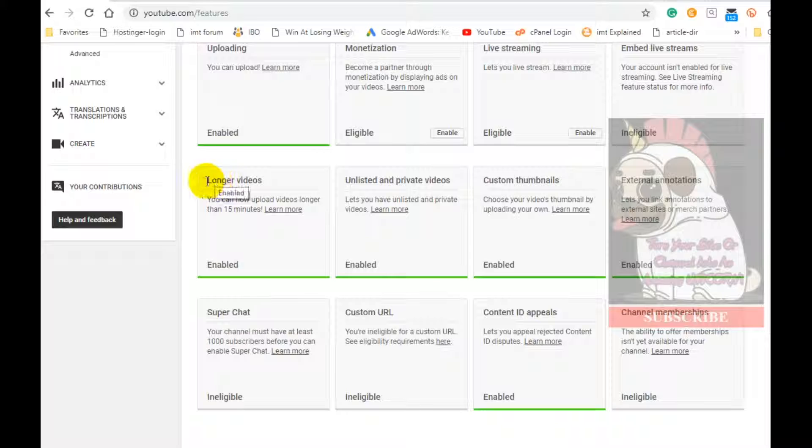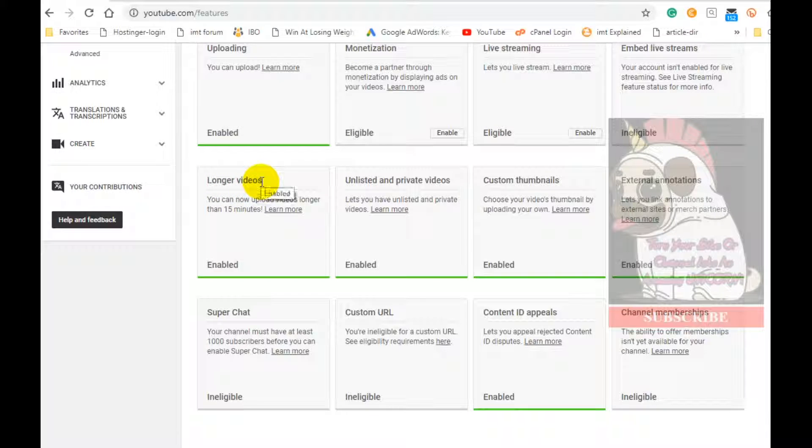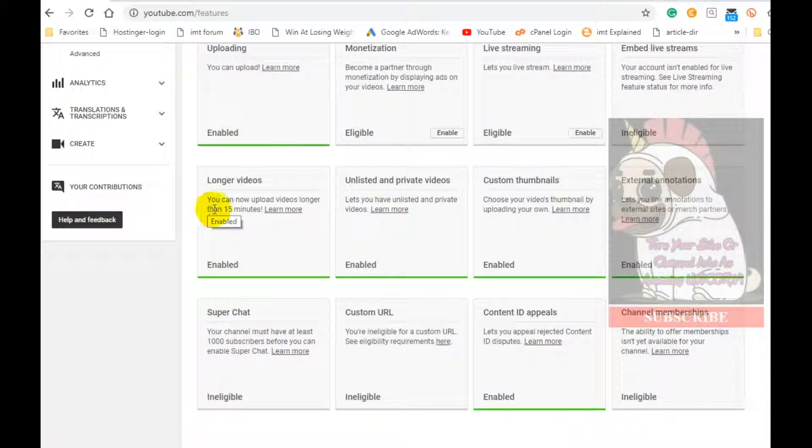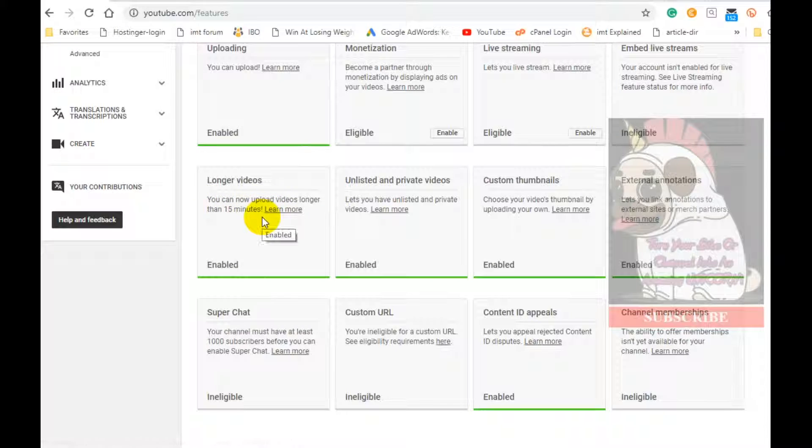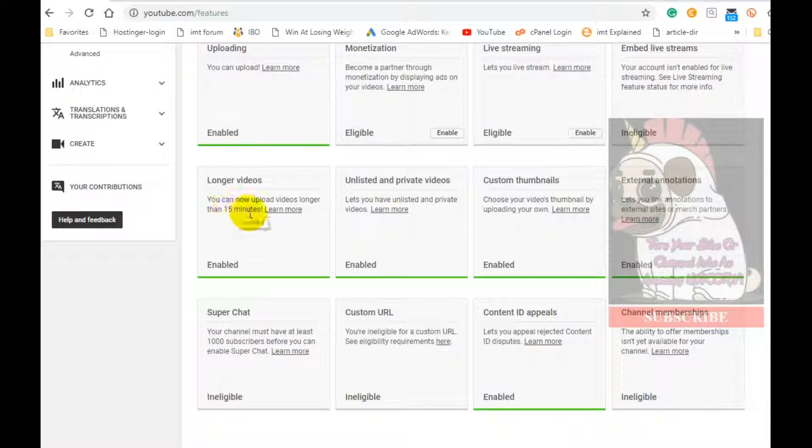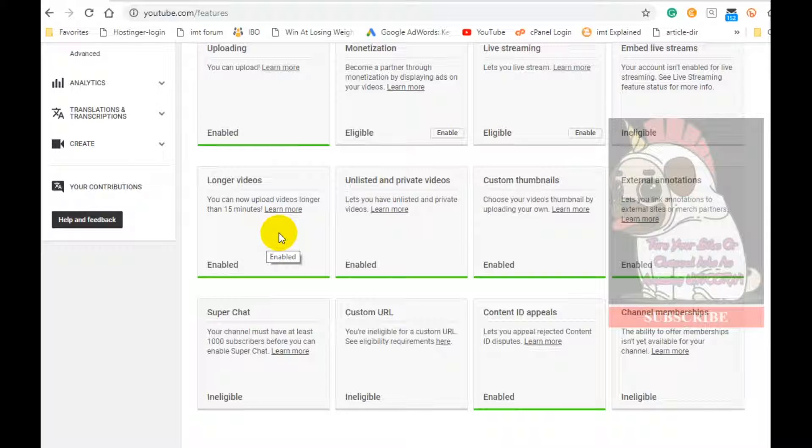If you're not verified, videos that are over 15 minutes will not be uploaded. It will be stopped and that will be the end of that. You will not get that video uploaded. And therefore, you want to get verified.